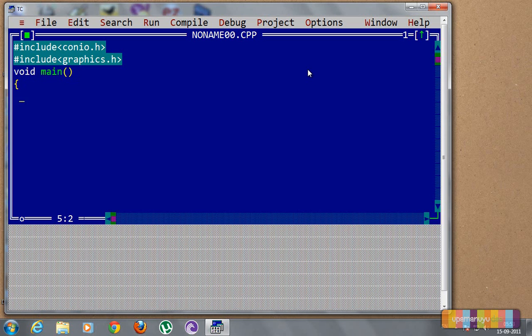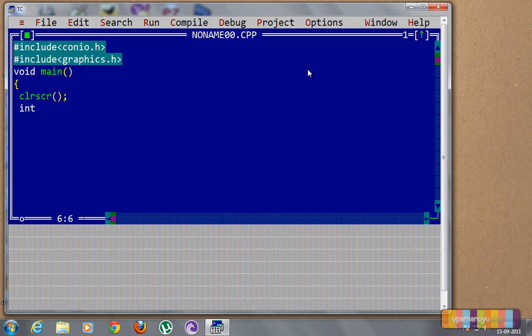The program starts. Now we will first clear the screen. Next we will initialize the driver value. So what will this do? It will check the mode.